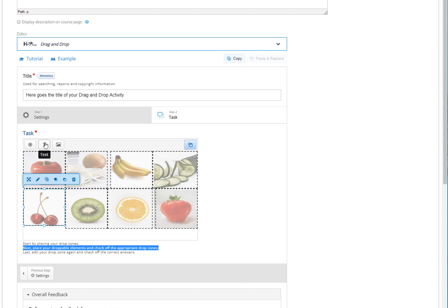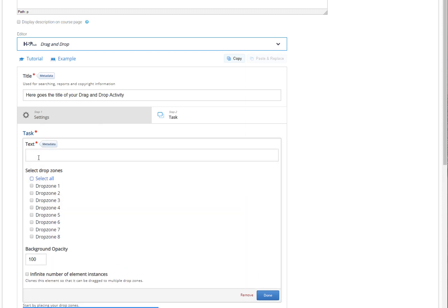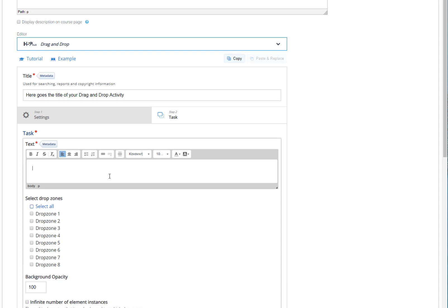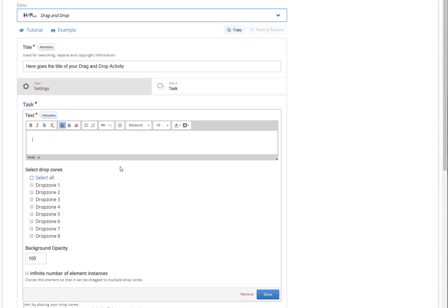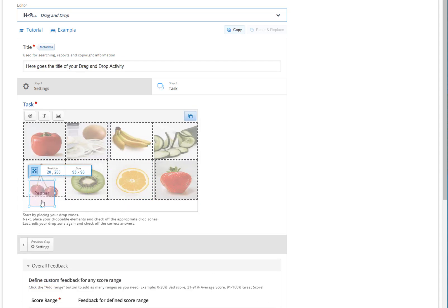To do so, click on the Text button located at the left side of the task window. First, give a title to your element — this is meaningful since its title will be displayed for the learner to see. Next, enable all the available drop zones at the Select Drop Zones list. We do that because we want the learner to be able to drop the element in all droppable zones. Then set the item's opacity and click Done when you have finished. Adjust the element's location to suit your needs and place it in a noticeable location.